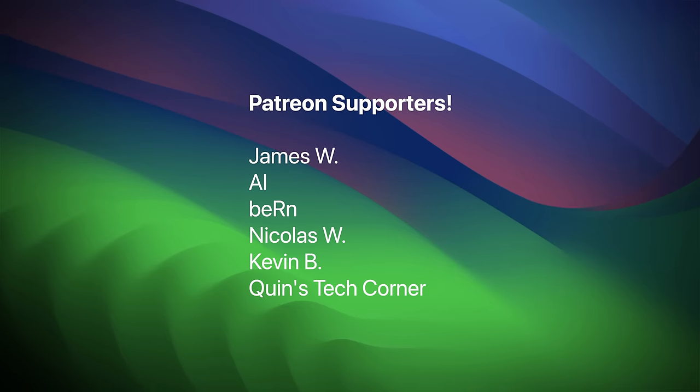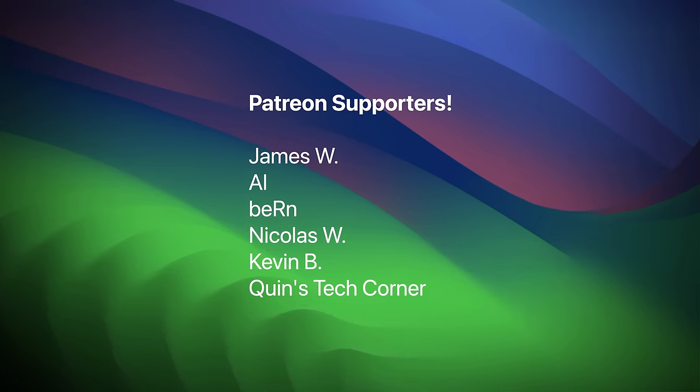Before I go, I'd like to thank my Patreon members for enabling me to make such irresponsible purchases.